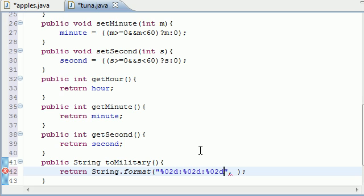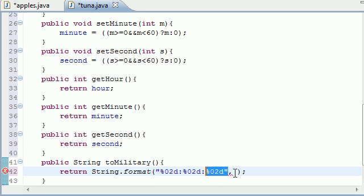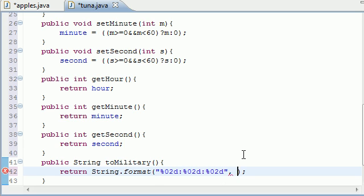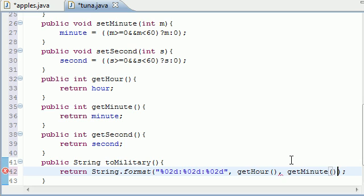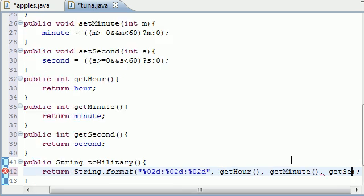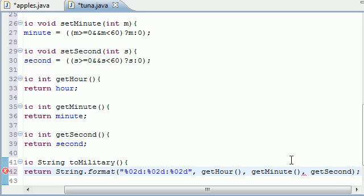So %02d, %02d, %02d. This means the hour, the minute, and the second is each going to have two decimal places. So for the first one, for the hour, it says what number do you want to use? Well, we want to use whatever number was returned in our getHour method right there. For our second one, for our minutes, we want to use whatever was returned in our getMinute method right there. And for our last one, of course, getSecond, right there.